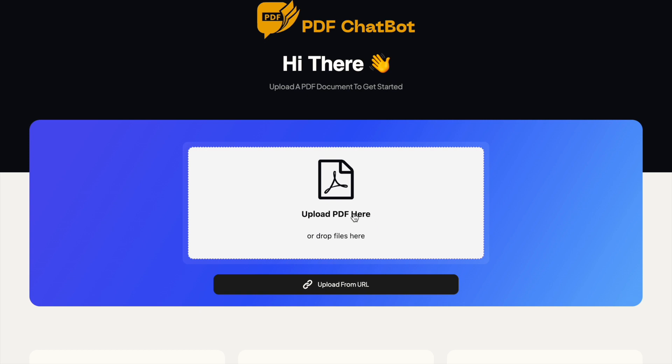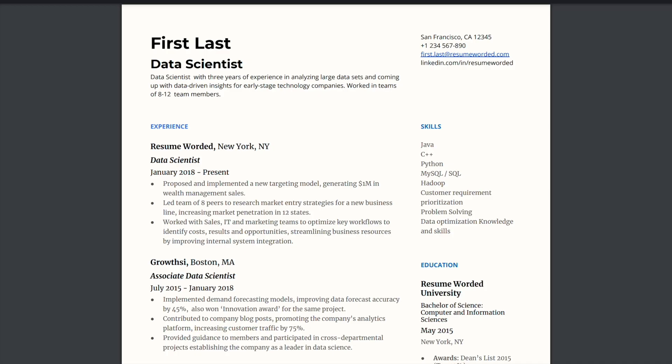Here's what it allows you to do: you can upload any PDF, then as a chatbot you can quickly ask for the things that you are interested in from that document.